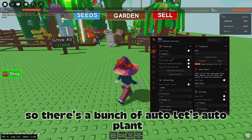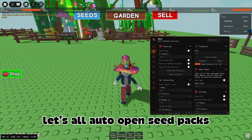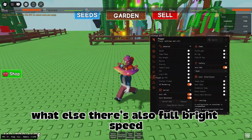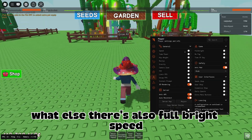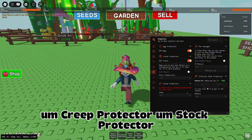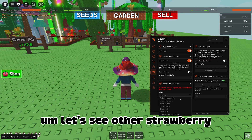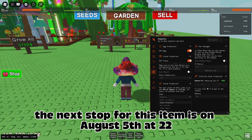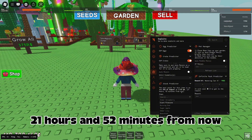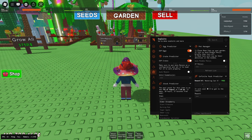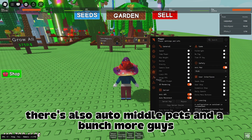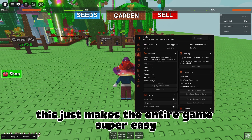It's an honestly pretty good script. There's auto plant, open seed packs, auto gift, auto collect fruits, auto selling, auto place scares, auto place eggs, fall bright speed, egg protectors, egg predictor, crate predictor, and stock predictor. For example, the next store restock for strawberry is on August 5th at 2:55 PM — 21 hours and 52 minutes from now. There's also auto middle pets and a bunch more. This just makes the entire game super easy.